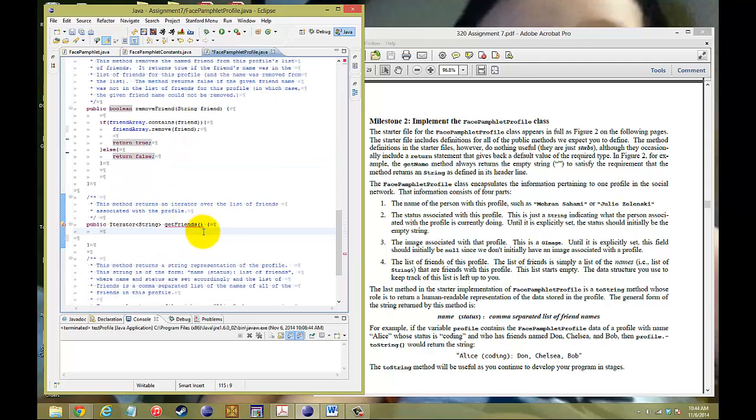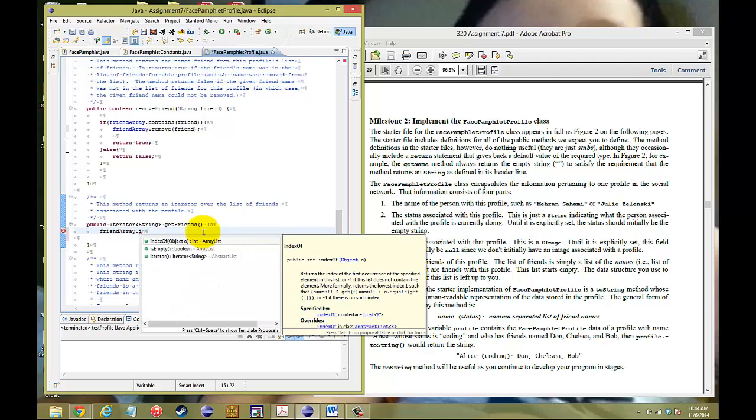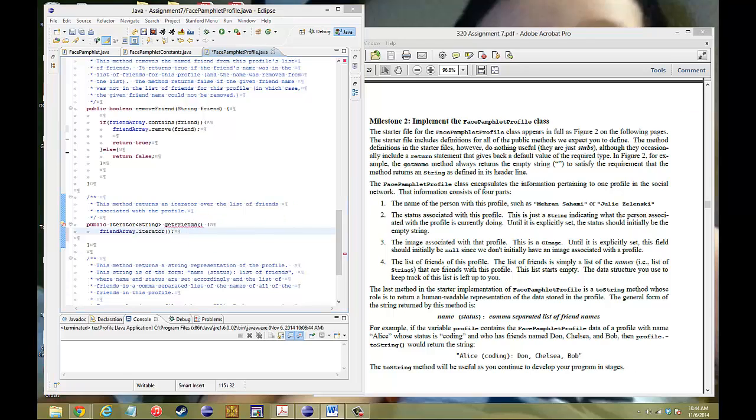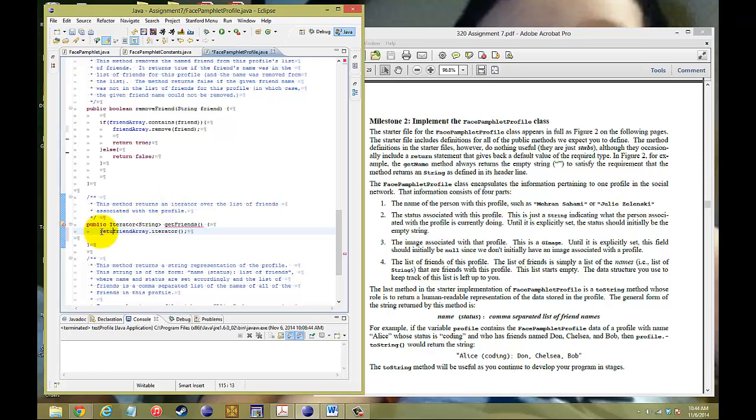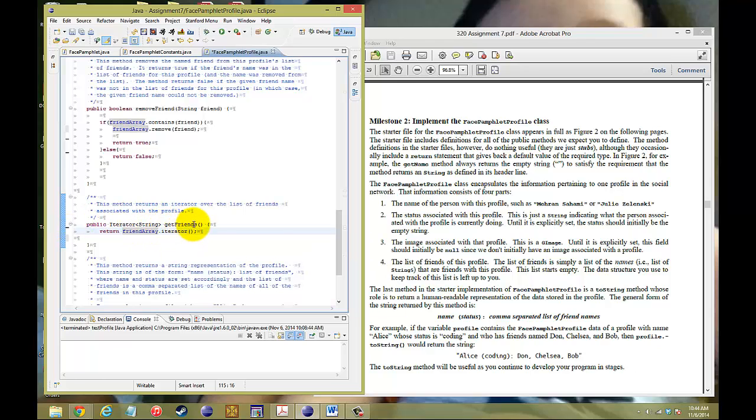To get the friend, notice how we call something called an iterator. An iterator is something that's part of the collection, and what it does is it allows you to call each element of the database. So here what we need to do is create the iterator for our ArrayList: friendArray.iterator. And then after you create the iterator, make sure you're returning it since we called it.